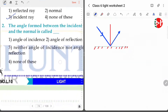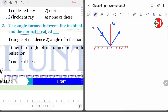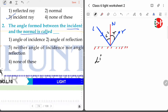Next, the angle between the incident ray and the normal: this is our normal, this is our incident ray and this is our reflected ray. The angle between the normal and the incident ray is called the angle of incidence. The angle between the normal and the reflected ray is called the angle of reflection. So the angle formed between the incident ray and the normal is called the angle of incidence.